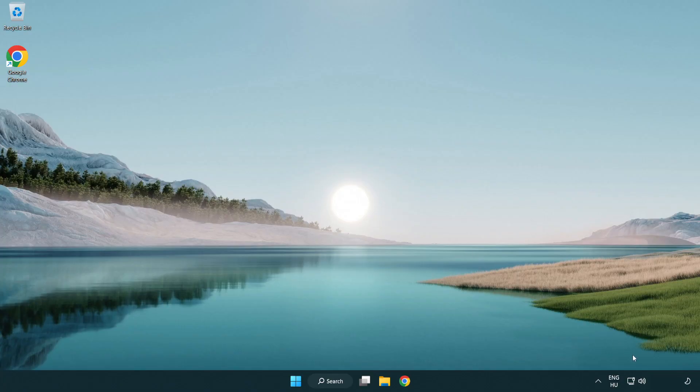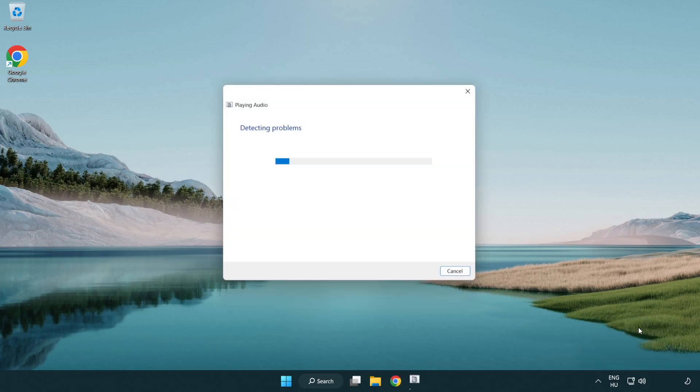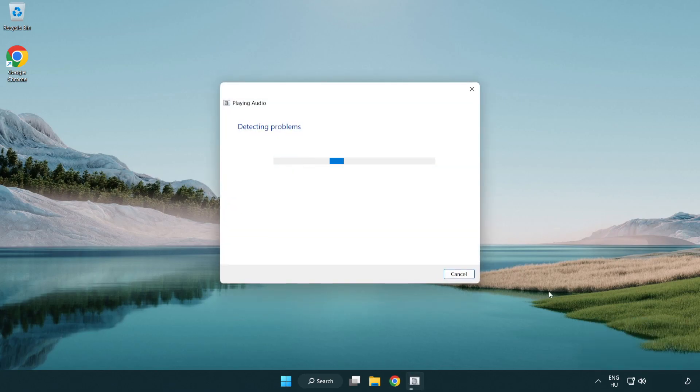If that didn't work, right click sound and click troubleshoot sound problems. Complete troubleshooter. Problem solved. Subscribe.